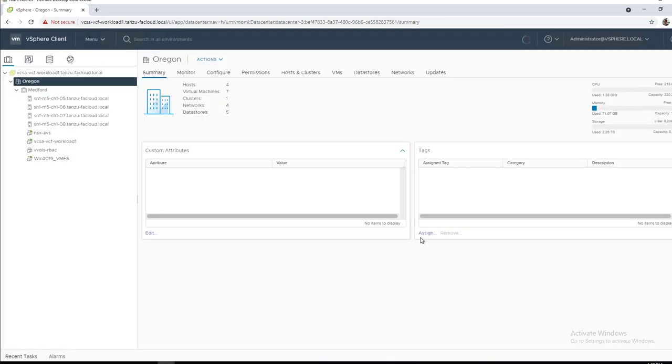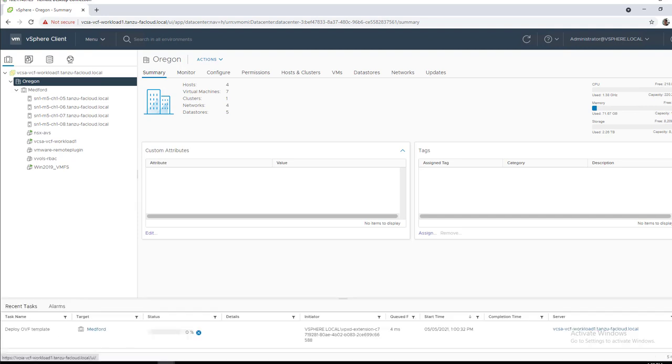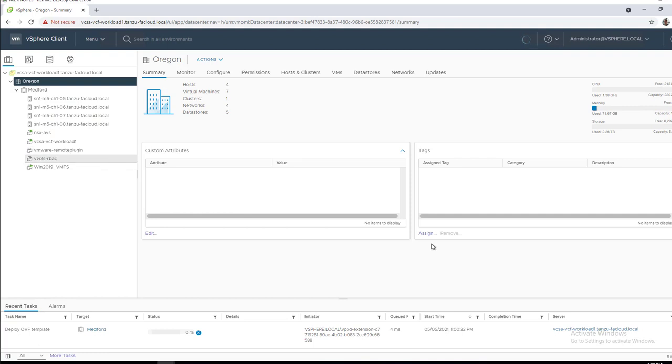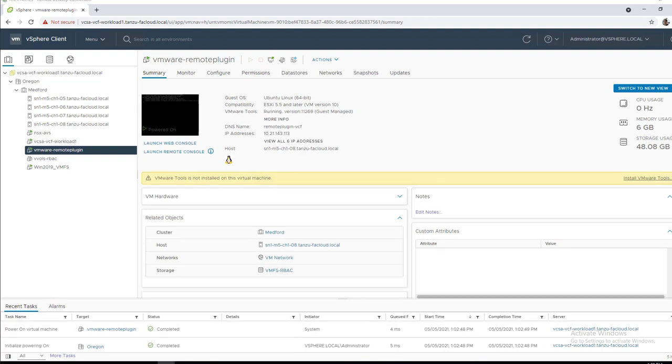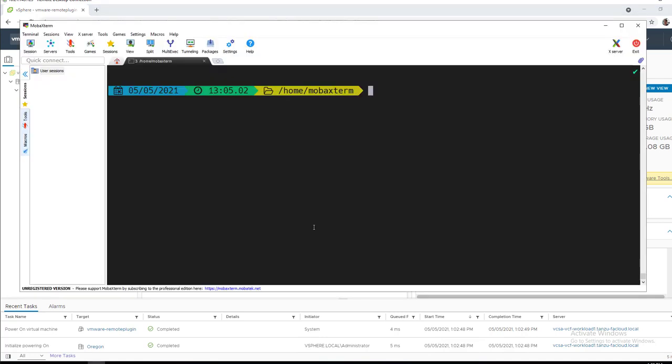Now we'll go ahead and deploy it. I'll skip ahead here since deployment does take a few minutes. Here we can see the OVF template is being deployed. And again, I'll skip ahead here. Now we can see it's been deployed. I'm now going to go ahead and power it on. We can see it's pulled that IP address, that static IP address I specified for it.